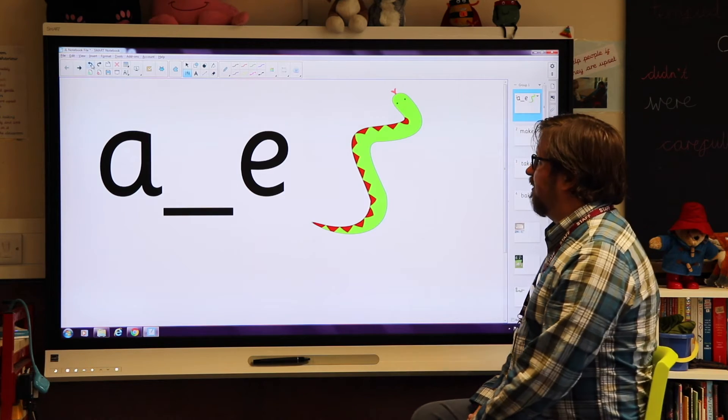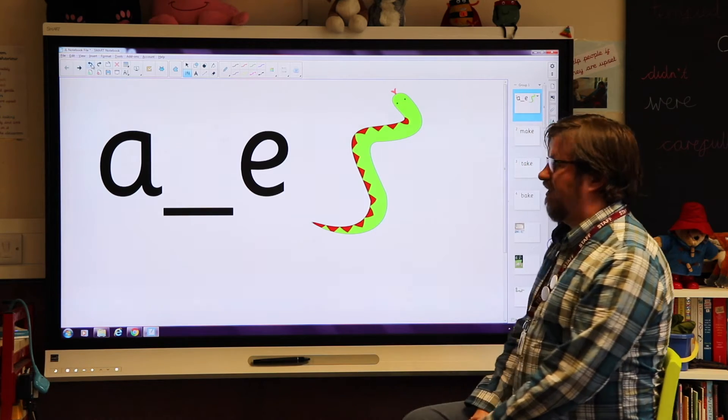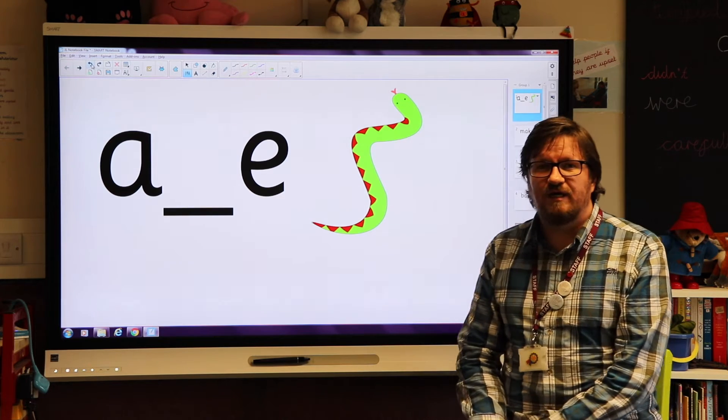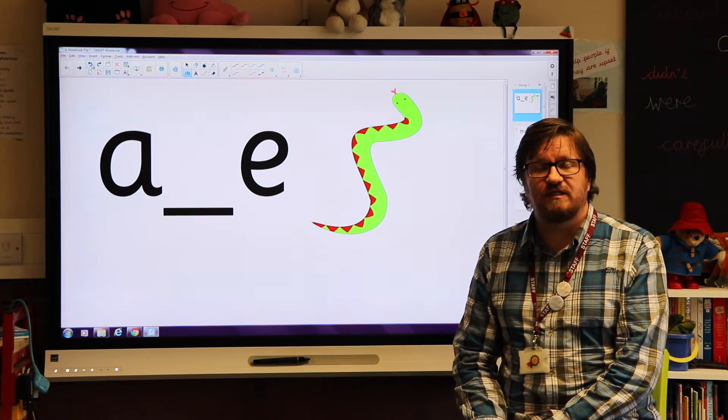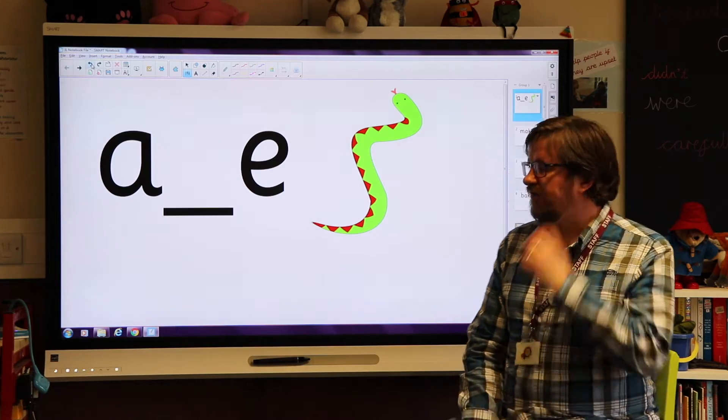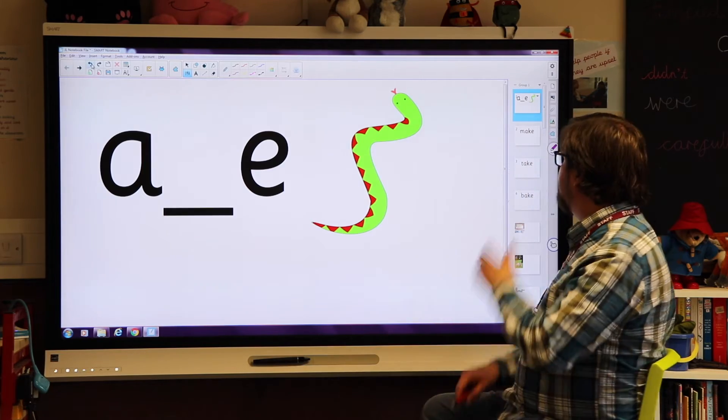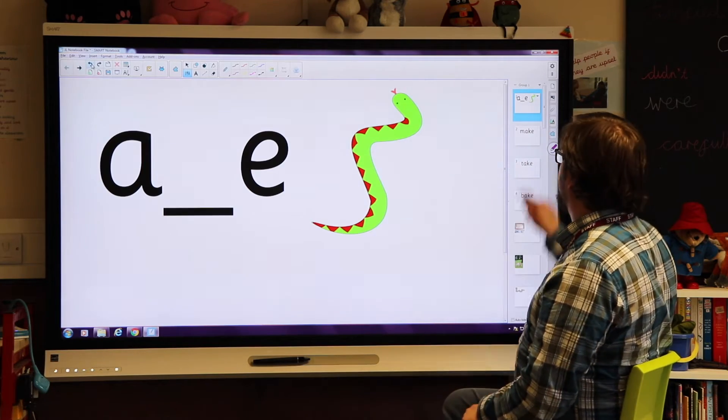Hello everyone, we're going to look at phase 5a and the a split e. We're starting to look at split digraphs. Now let's have a look at split digraph.